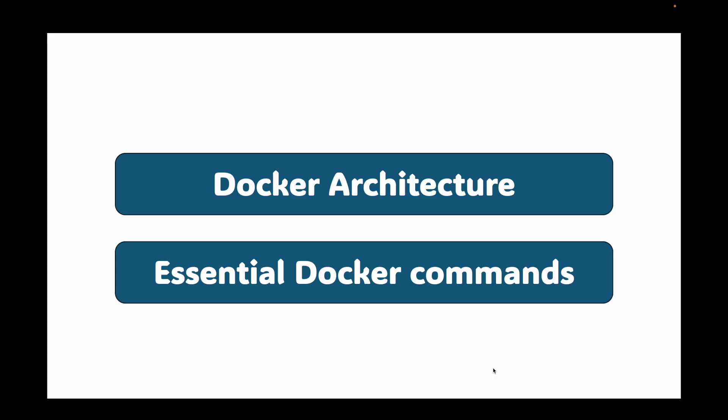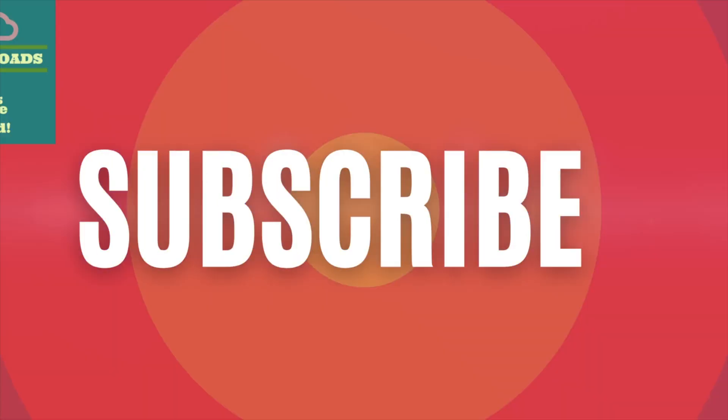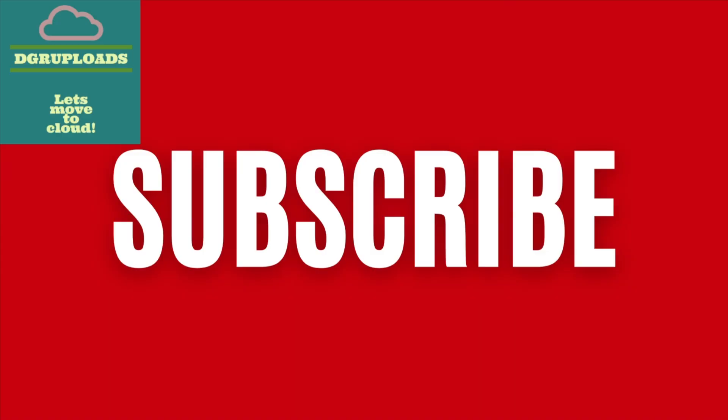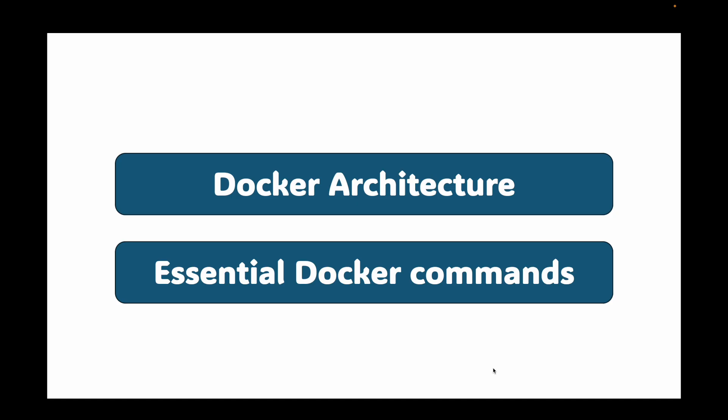Now before we dive into the details, if you found this content helpful please hit that subscribe button. It really helps the channel grow and allows me to keep making more videos just like this one. Let's get started with this.